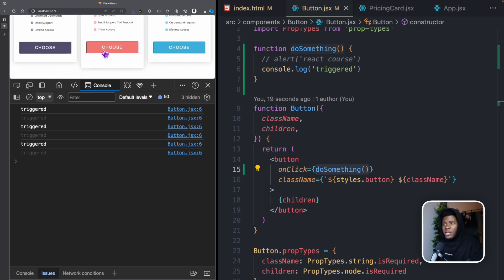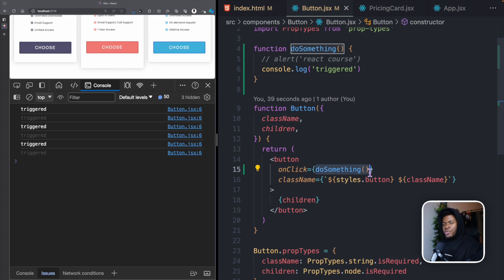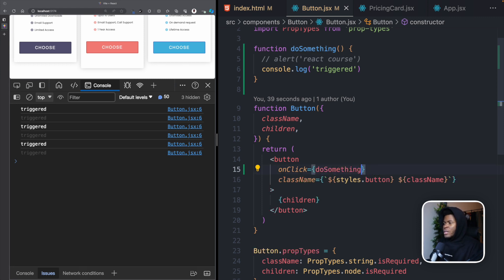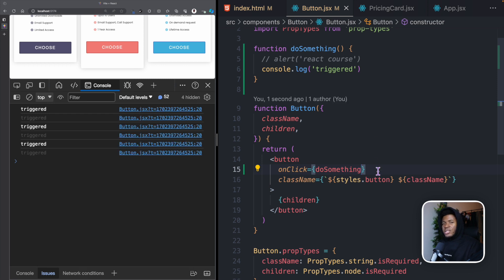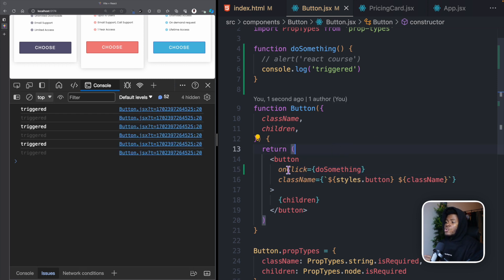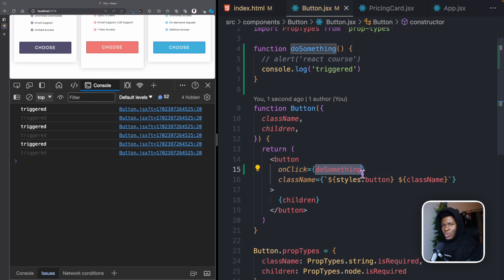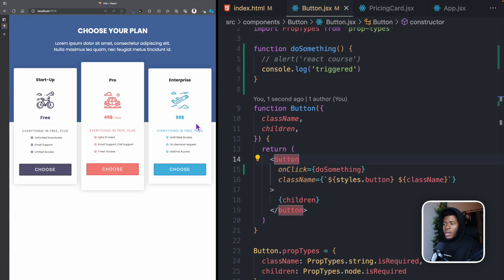These three calls happen because the component is used in three places, but we haven't even clicked the button. When you then click the button, nothing happens — the function has already been triggered. So when handling events in React, pass the function name without parentheses; React will execute it when the event fires.